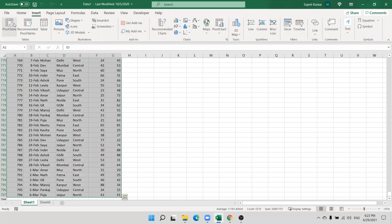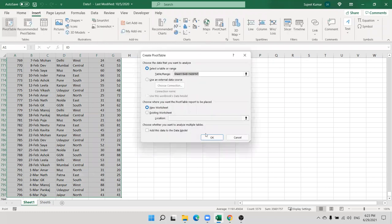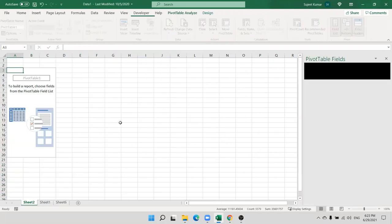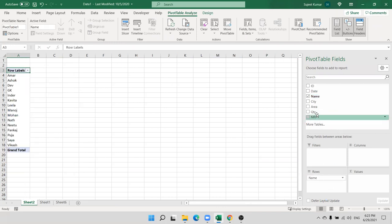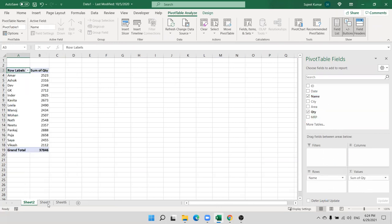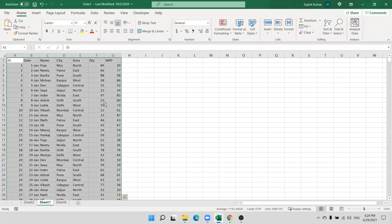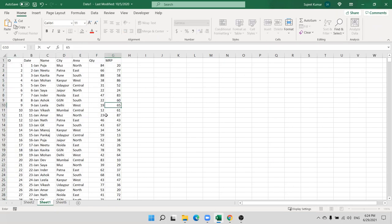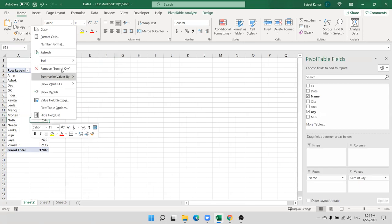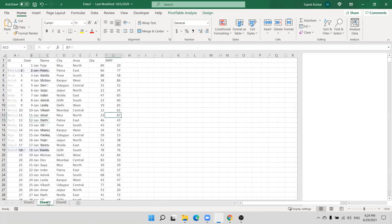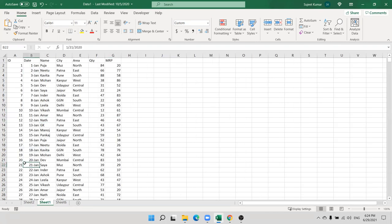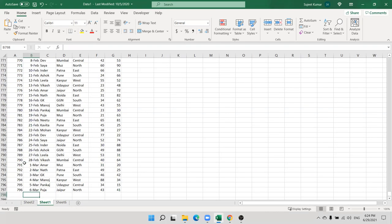When you create the normal pivot table it works fine. If you have changed anything in your data, your data will be updated — just refresh your data. But if you add some new data, for example I have added new data here.